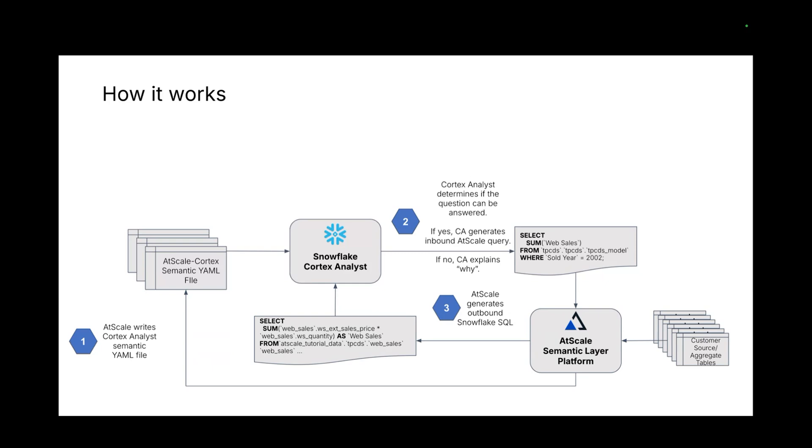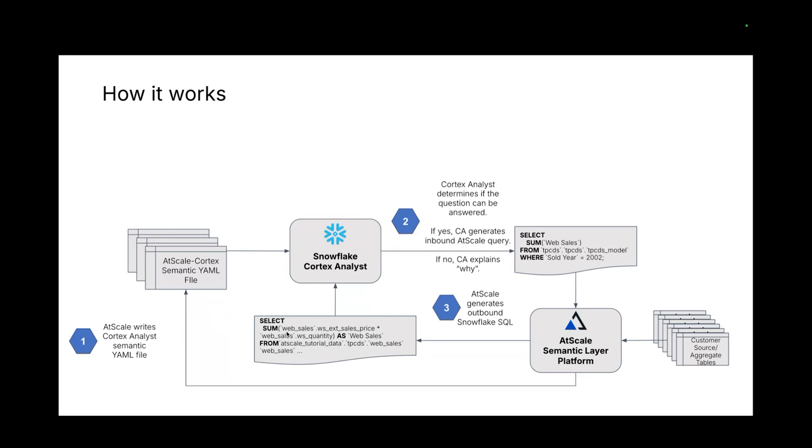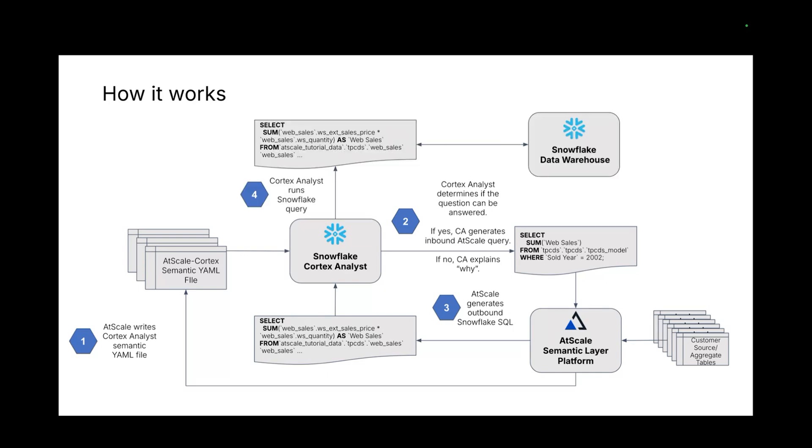So this inbound query will go to AtScale. The AtScale query engine will then translate this inbound query into what's known as outbound query. These outbound queries, like you can see here, involve more complex operations, decomposing to what you've already defined as your measures or your aggregations, things that you know are going to be consistent down the line. From here, the query is passed back to the user, where it can be run against the underlying warehouse so you can get results.